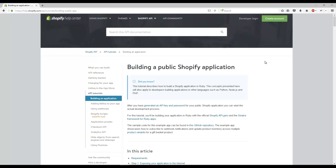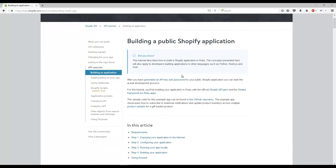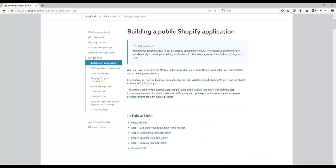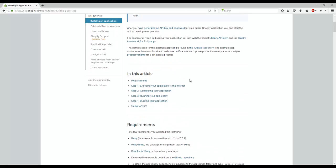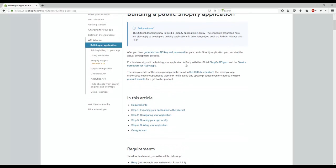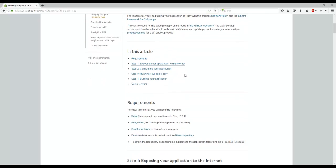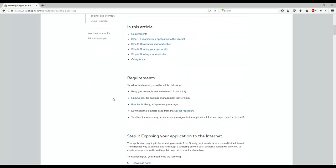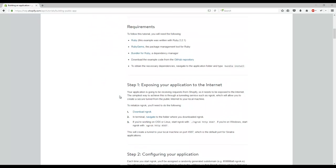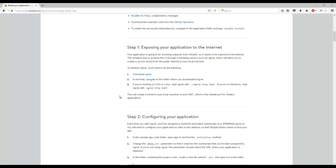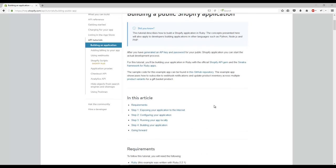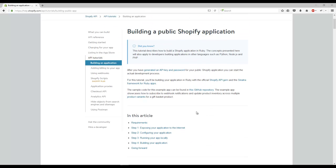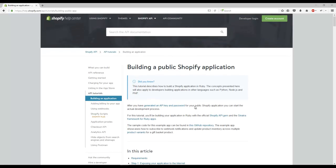Hello, welcome to another video. We're going to talk about how you can build a Shopify web application. If you go to Shopify API tutorials, you'll find this tutorial, but it's built for Ruby on Rails. In our case, we are .NET developers.